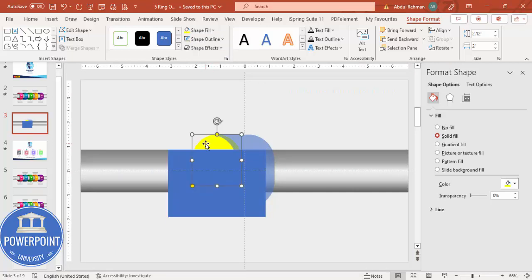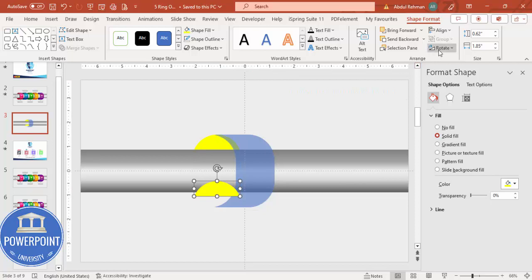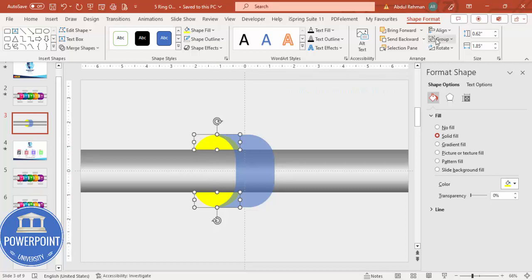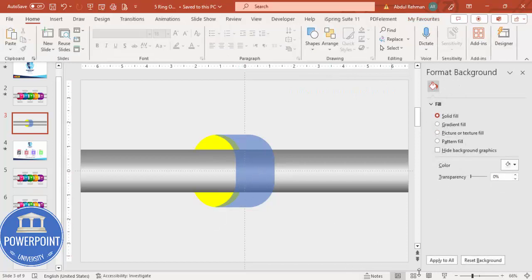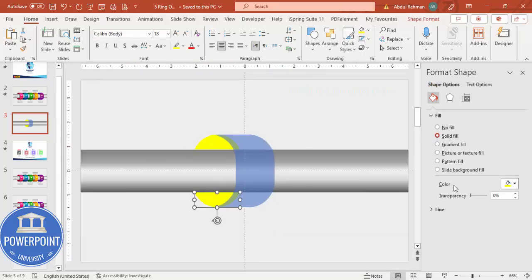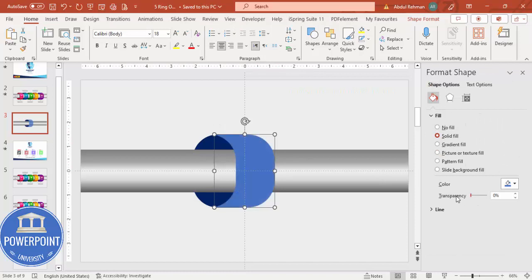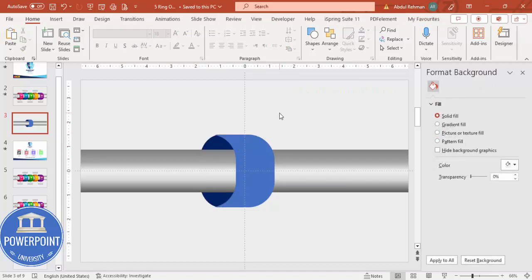Select the yellow rectangle, hold Shift, select the blue shape, go to Merge Shape, and choose Subtract — you end up with a cleanly clipped shape. Duplicate it with Ctrl+D, bring the copy down, rotate it using Flip Vertical, place it symmetrically, and send it to the back. Make sure everything is properly aligned. Select both pieces and give them a dark blue color, removing any transparency.